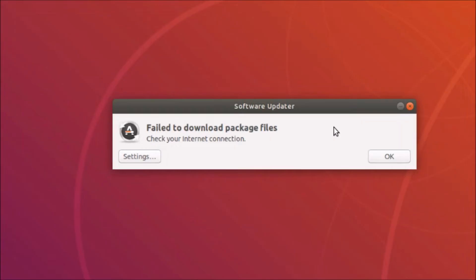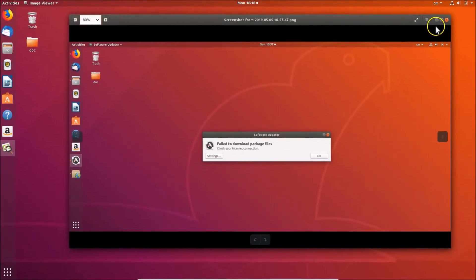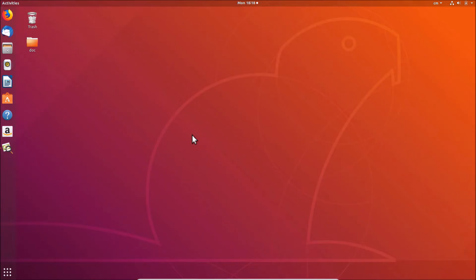So how can we fix this? First of all, please check your internet connection. Sometimes even when your internet connection is working, you still get this error 'failed to download package files, check your internet connection.'